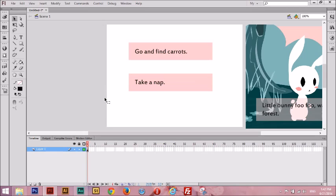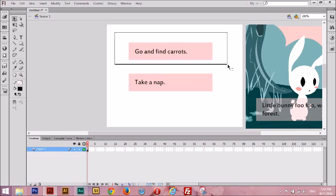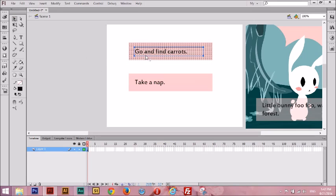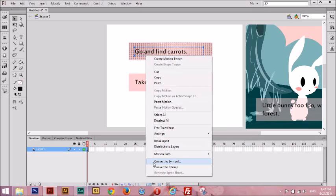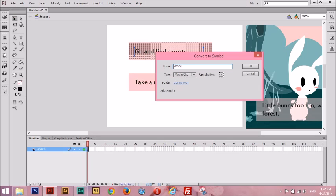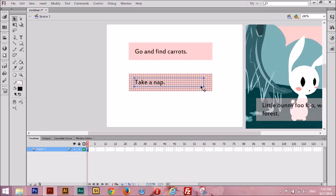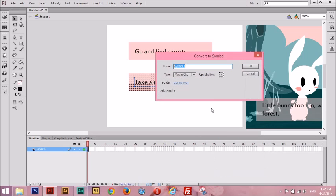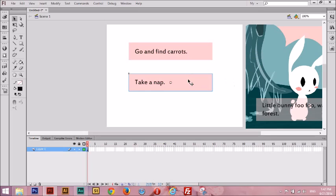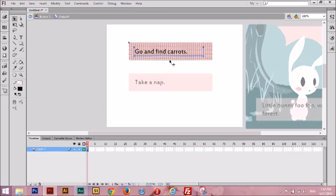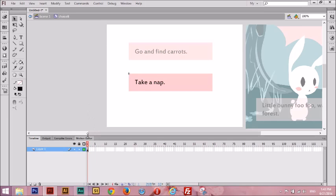Now we're going to convert both of these into movie clips. Select just the first choice, right-click, convert to Symbol, and call it 'Choice A.' Press OK — you can see it has a blue border, it's a movie clip now. Select the second choice, right-click, convert to Symbol, call it 'Choice B,' press OK. All right, we have our two choices: go find carrots and take a nap. Going inside, they're really simple — just one frame, one layer each.